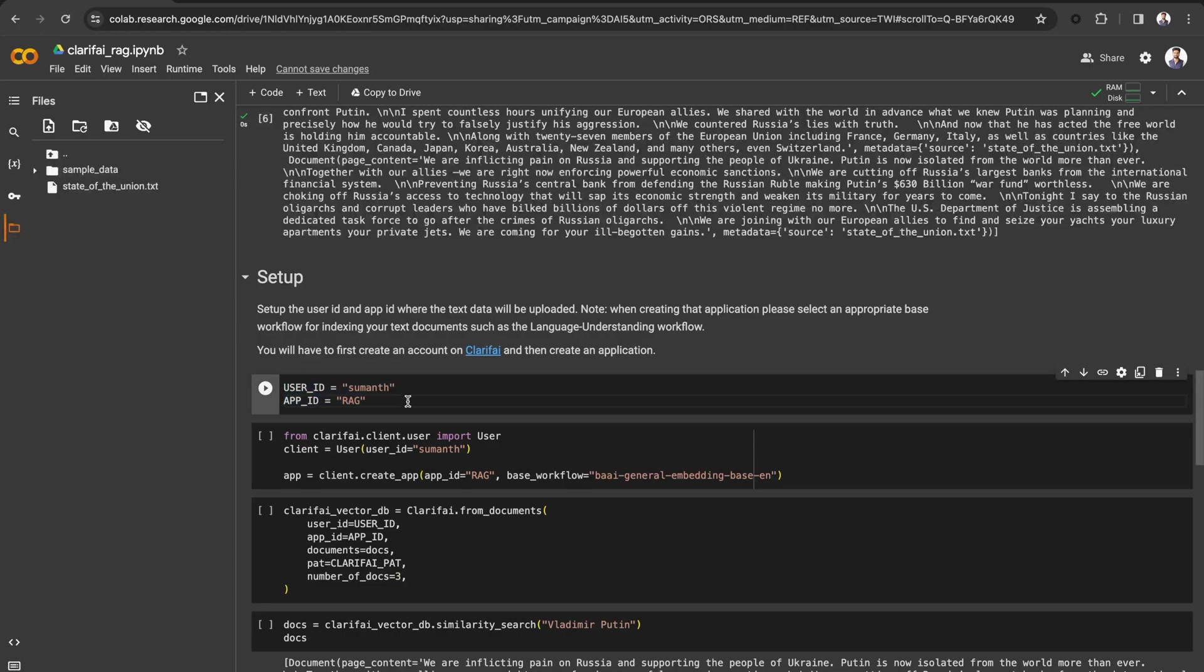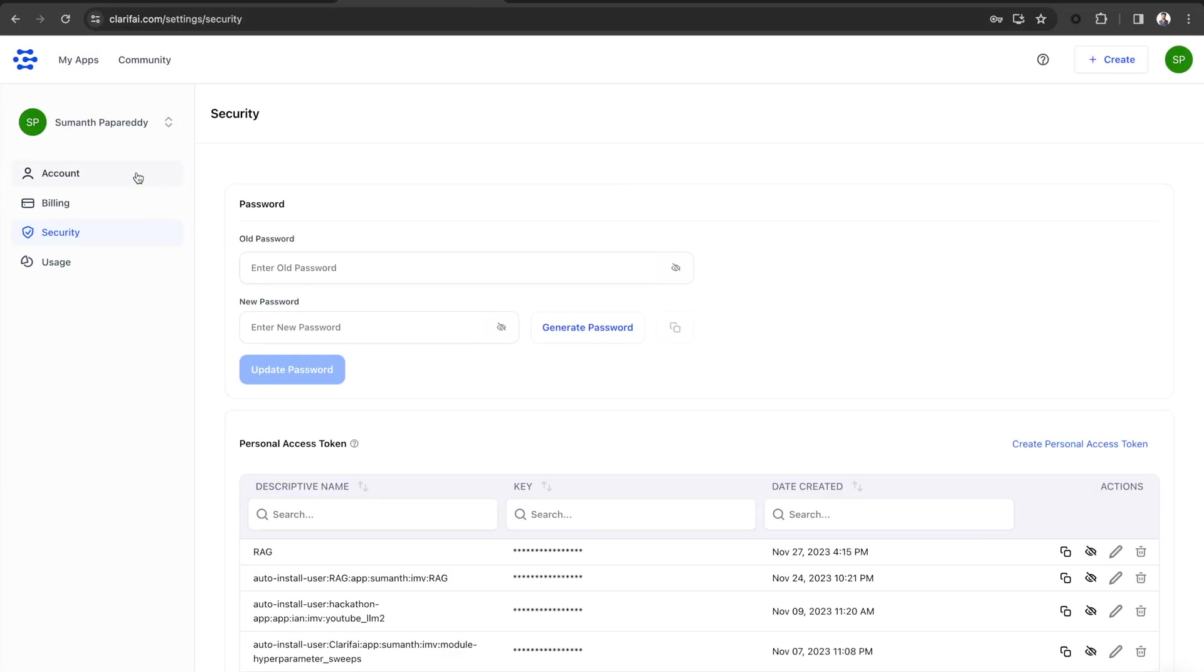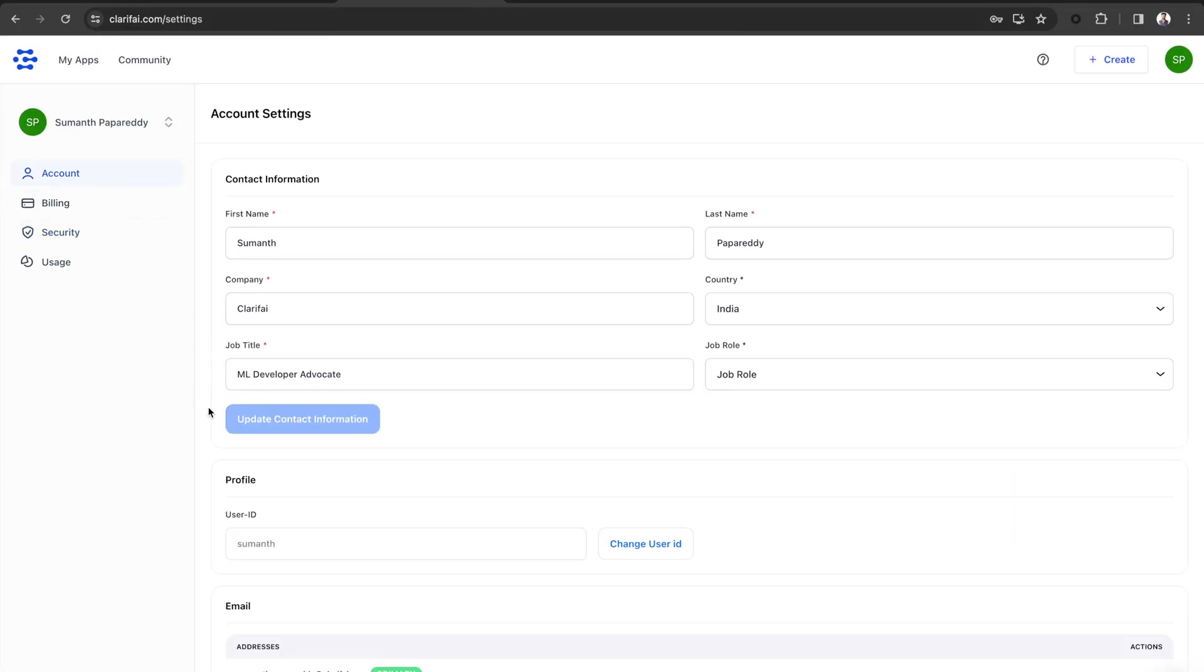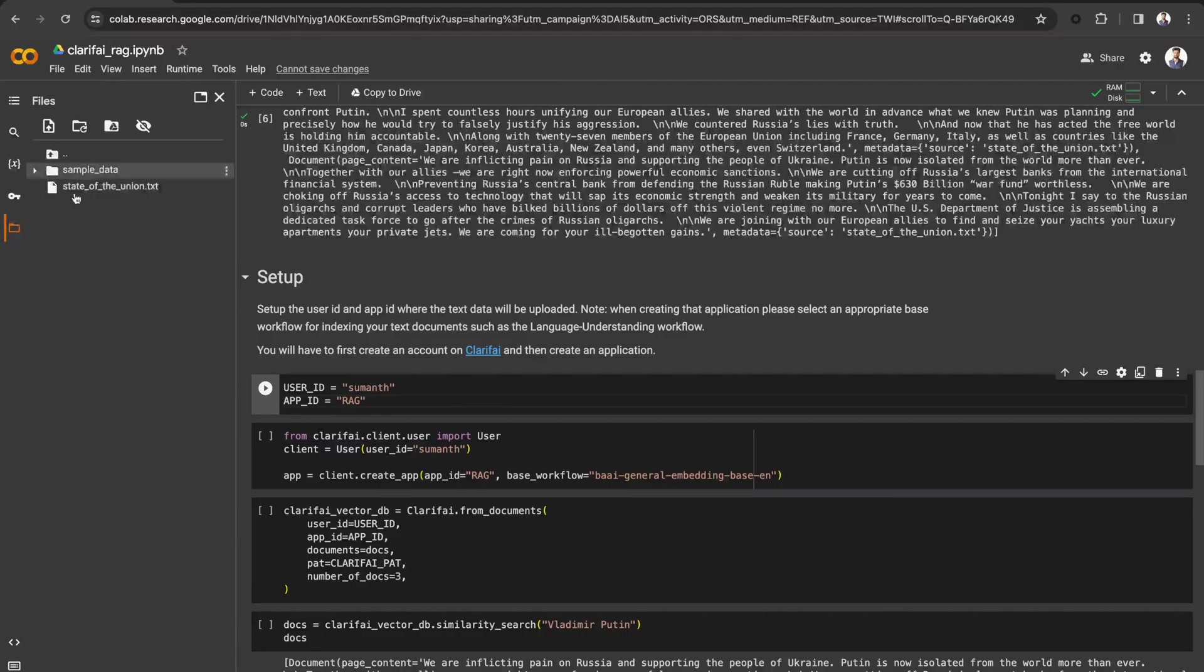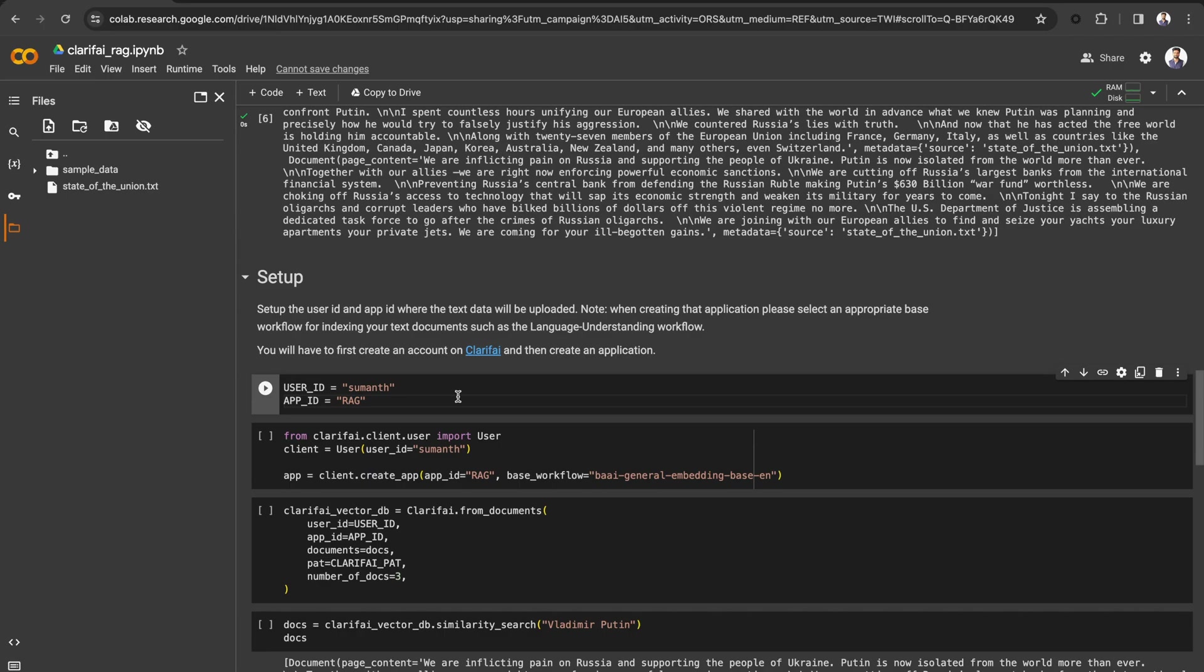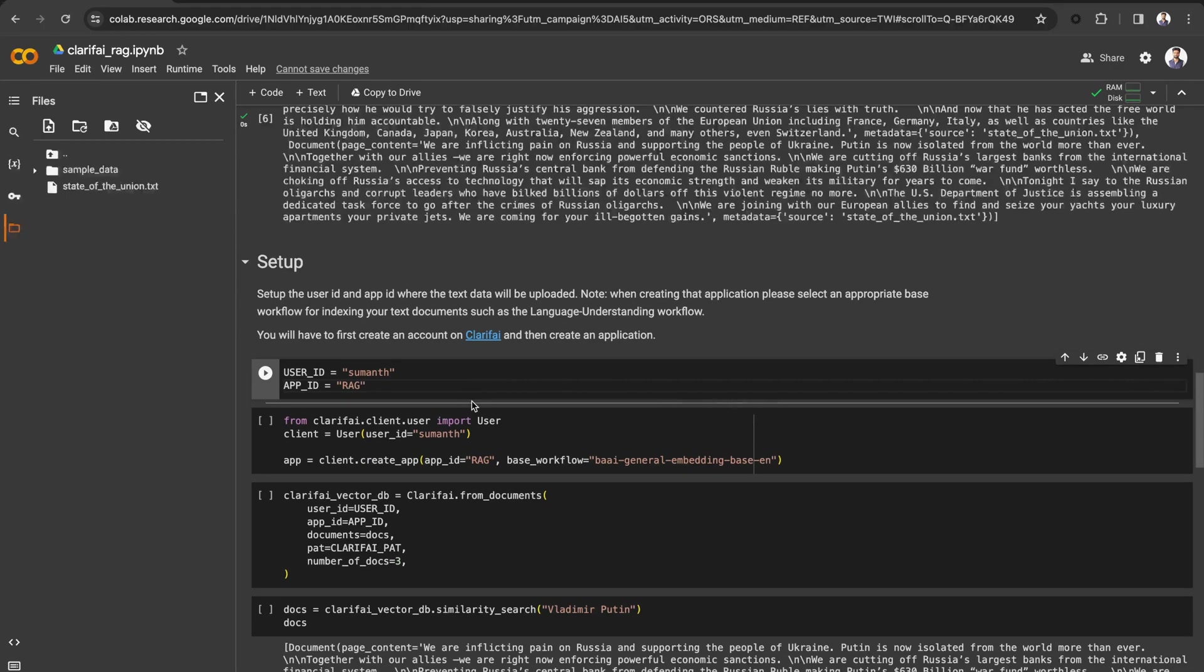Now get your user ID and app ID. If you are already signed up to the platform, you can find your user ID under the account option in the settings. To get an app ID, you can create a new app using the Python SDK.